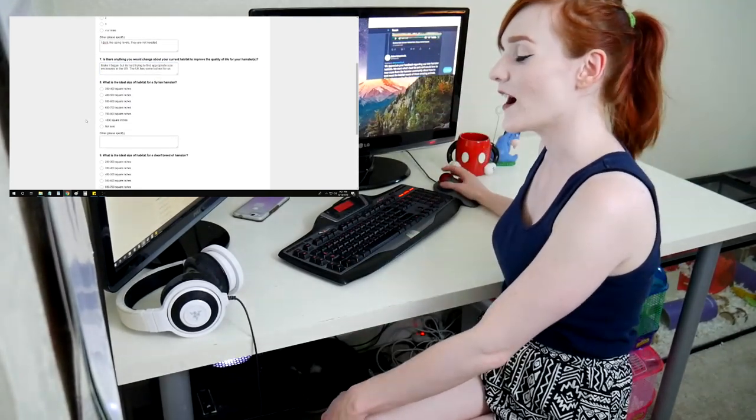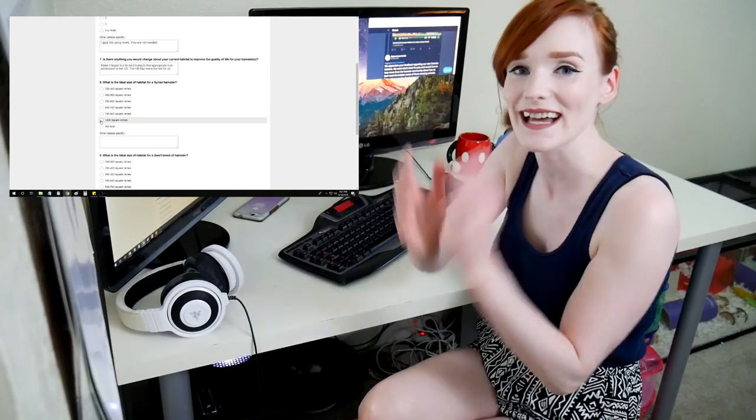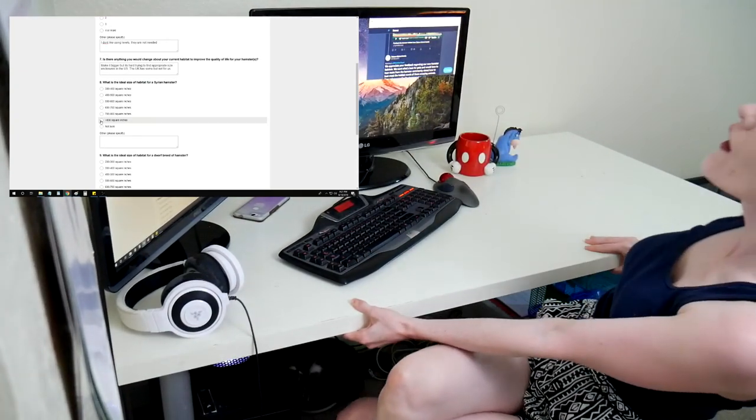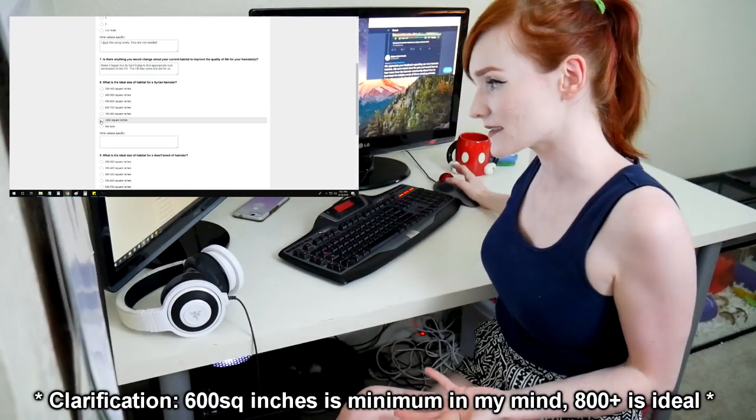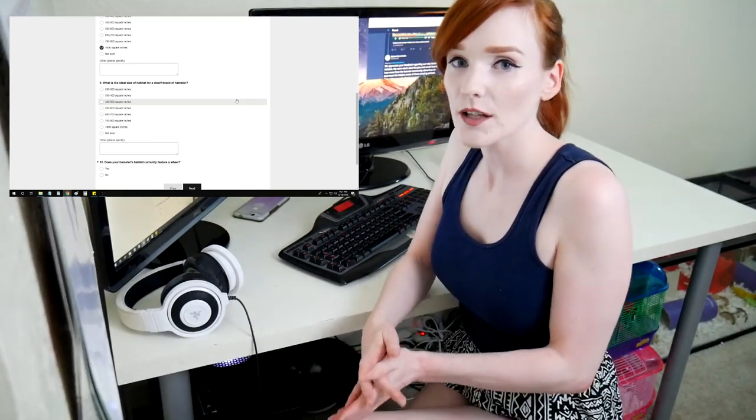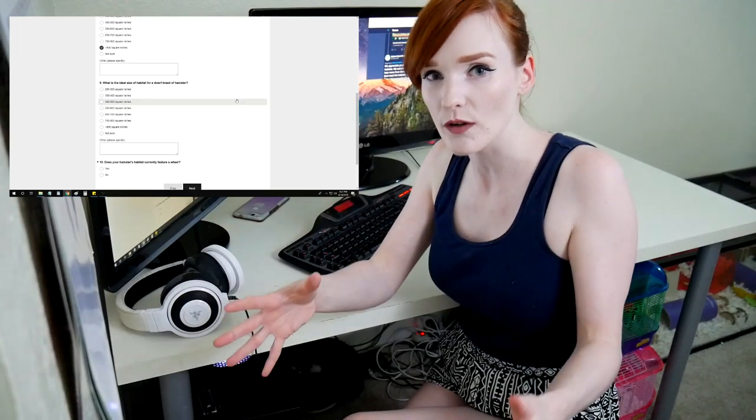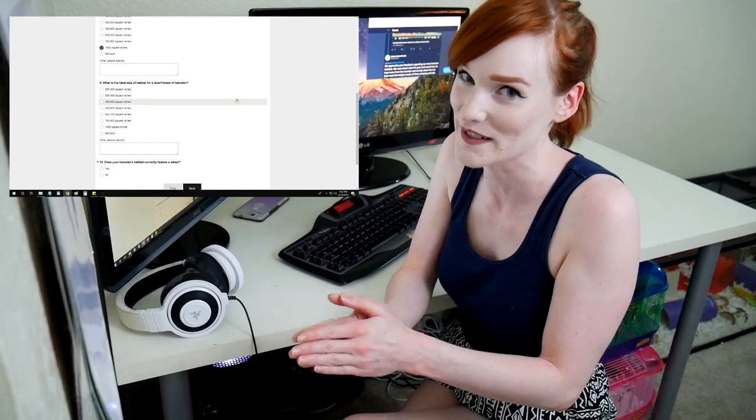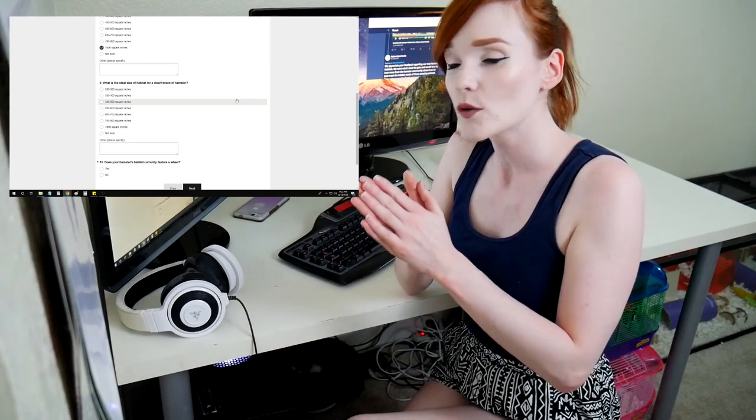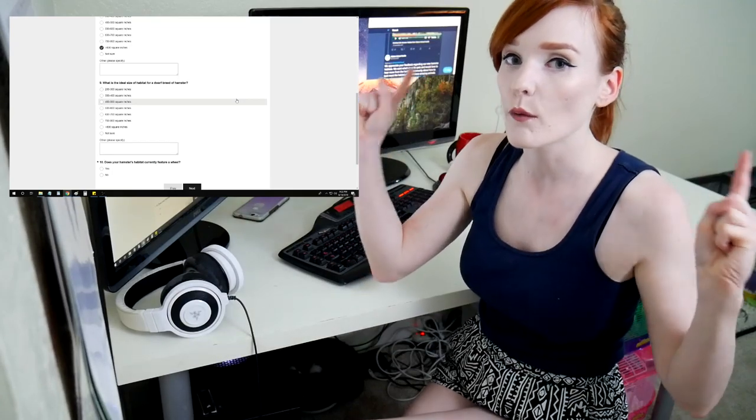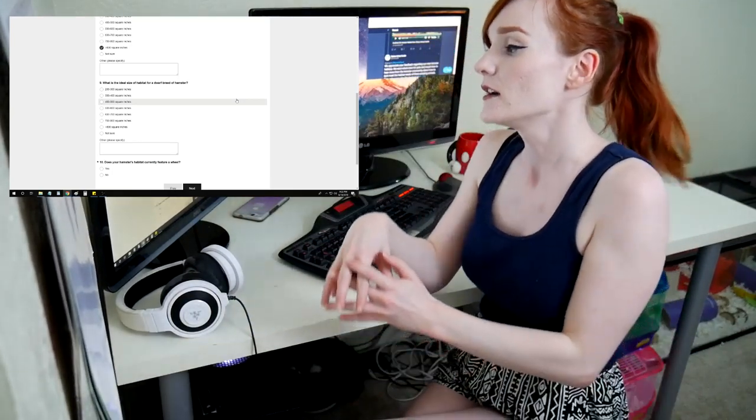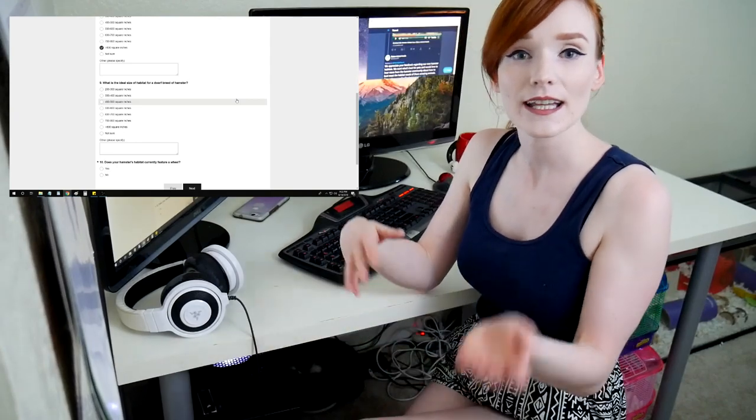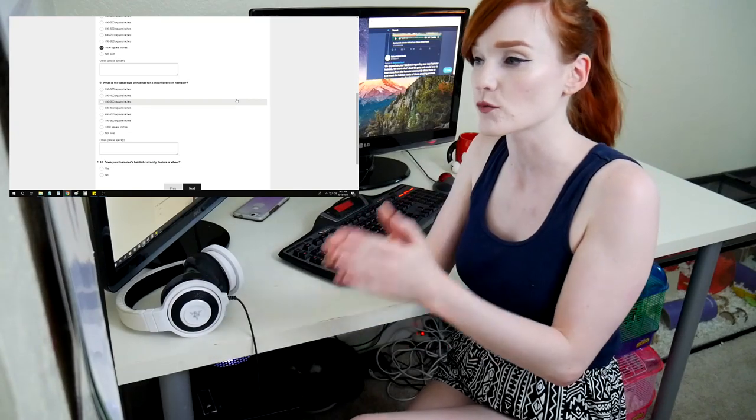What does ideal size habitat for Syrian? Honestly, seven, eight, I like even 800 plus square inches. Okay, we're just going to say. Syrians, they should have 800 plus square inches. And then what the ideal habitat for dwarf breed of hamster? A lot of my Campbell's Russian dwarfs definitely did require a big space because they were aggressive. My winter whites really didn't need that much space. They needed lots of bedding but they didn't like going on the surface and running around. They stayed within their burrow area. For them, I usually place them in something 450 square inches.